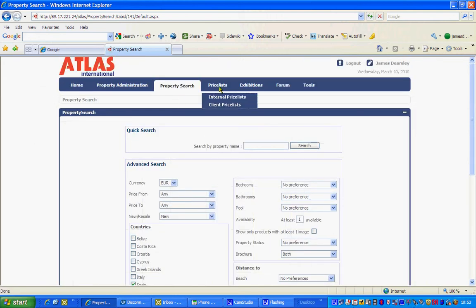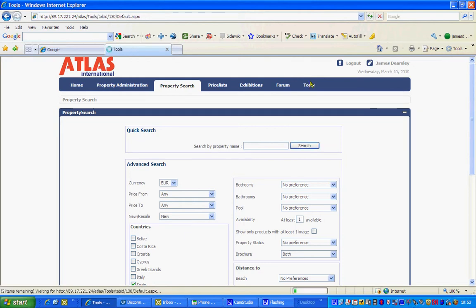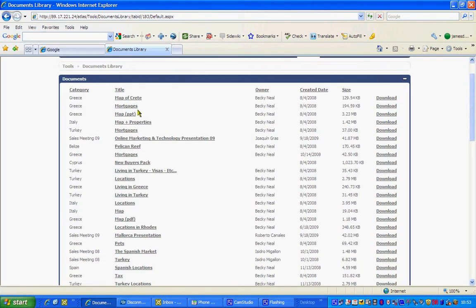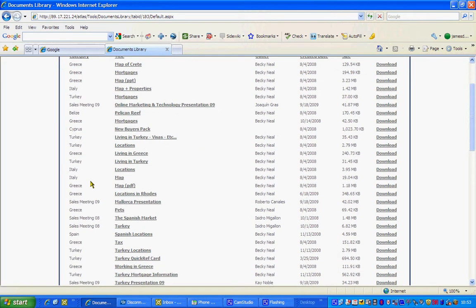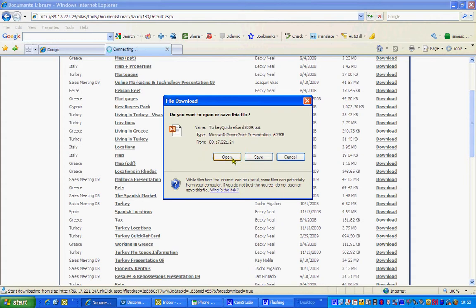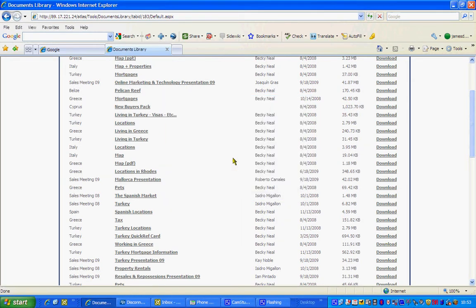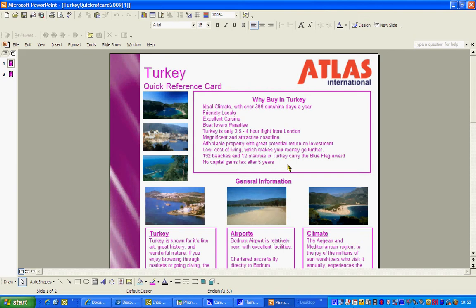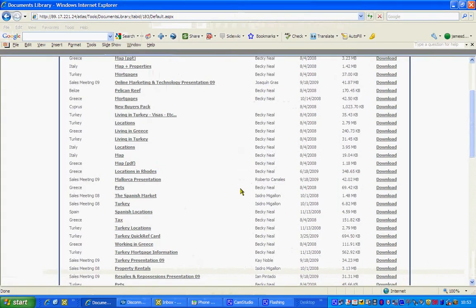You can also download price lists which will be coming up soon. If you've got exhibitions you can upload content there, though it's not used very much. If you've got questions you can ask the forum. But also you've got the tools function here — on the tools function you've got a documents library with a lot of extra information, for example about working in Greece, or quick reference cards where you just click to download. These are really useful tools — for example a quick reference guide about Turkey which you may find useful at exhibitions.